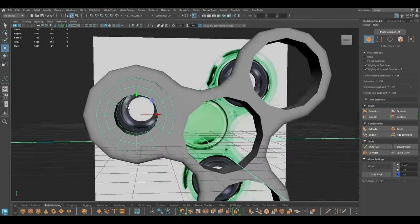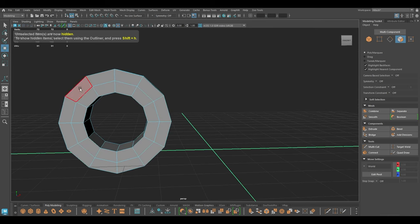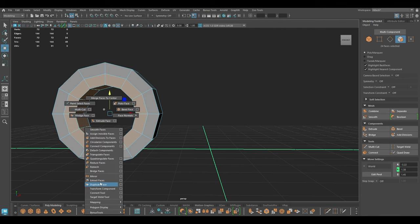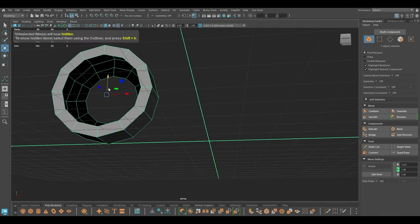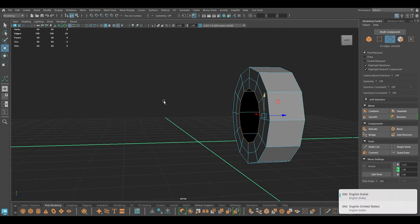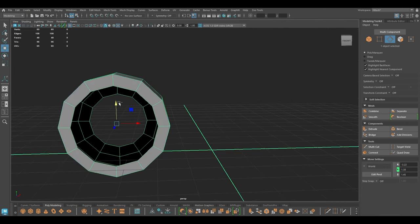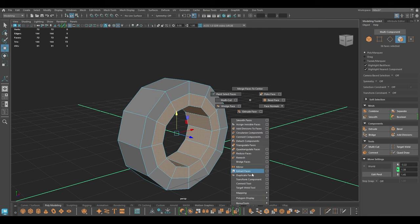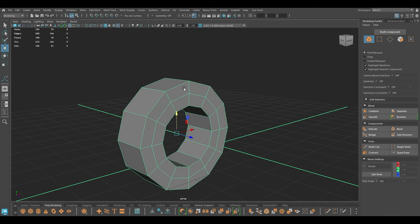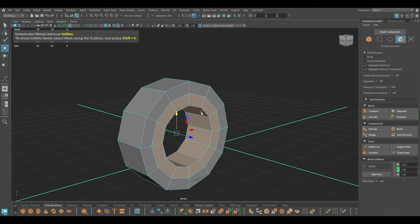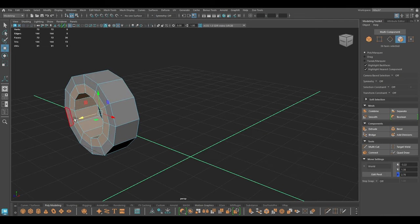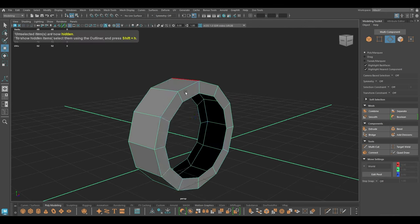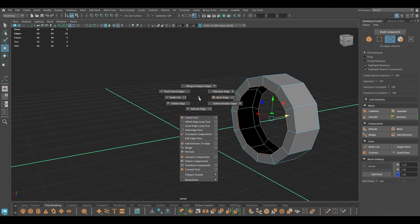Now I'm going to isolate it, and we need to separate this so I'm going to select these faces and extract. I'll isolate this one, select this entire thing — I think we missed a few faces at the back — and extract. Then I'm going to isolate it, select these two rings, and bridge.